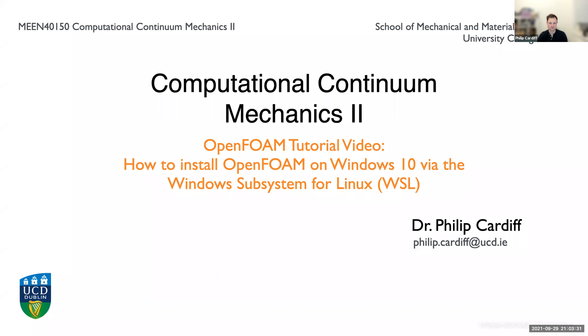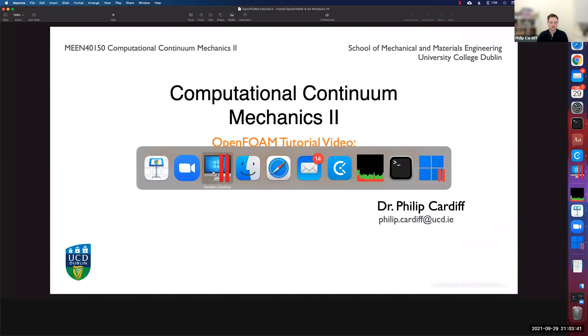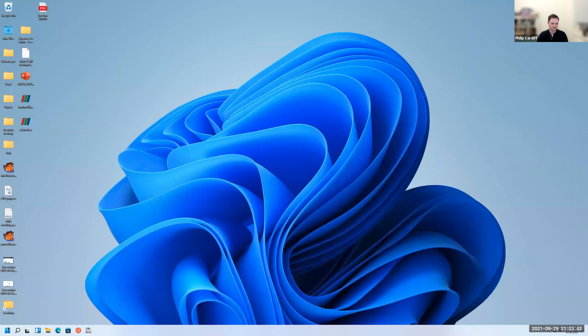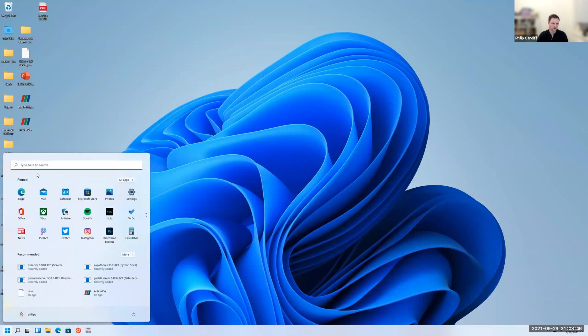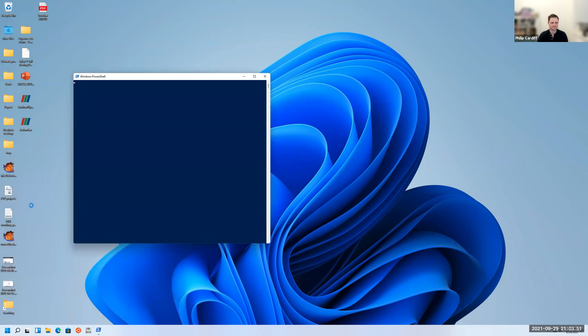I'm going to stick to OpenFOAM versions eight and nine from openfoam.org, but we could use any of them. So if you go to your desktop and you search for a code called PowerShell or Windows PowerShell, open it up.